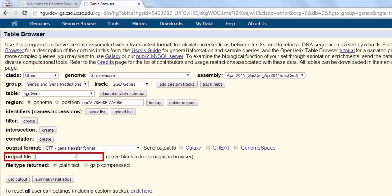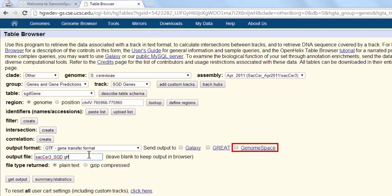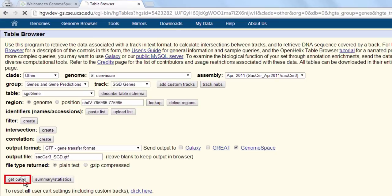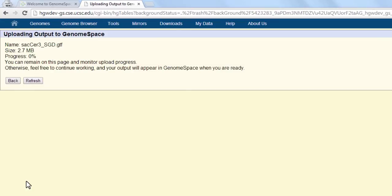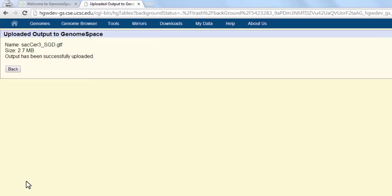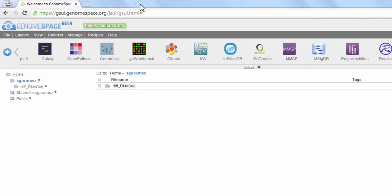Remember to specify an output file name, such as sacCer3.sgd.gtf, and to check the GenomeSpace box to direct the output to your GenomeSpace account. Click Get Output and wait for UCSC to display the successfully uploaded page.